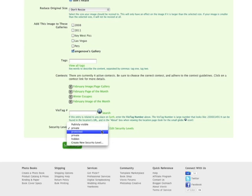Protected means you need to set a password in order for people to see it. And Hidden means that they can only see it through a direct link.